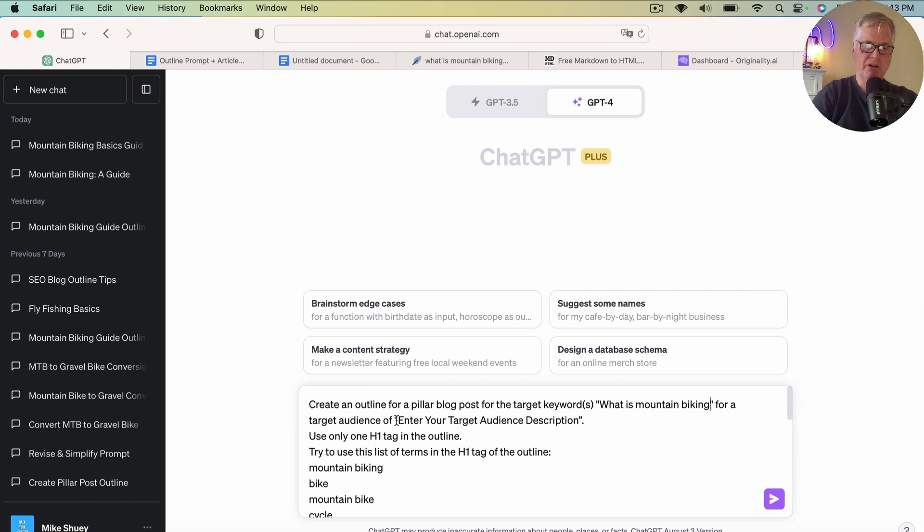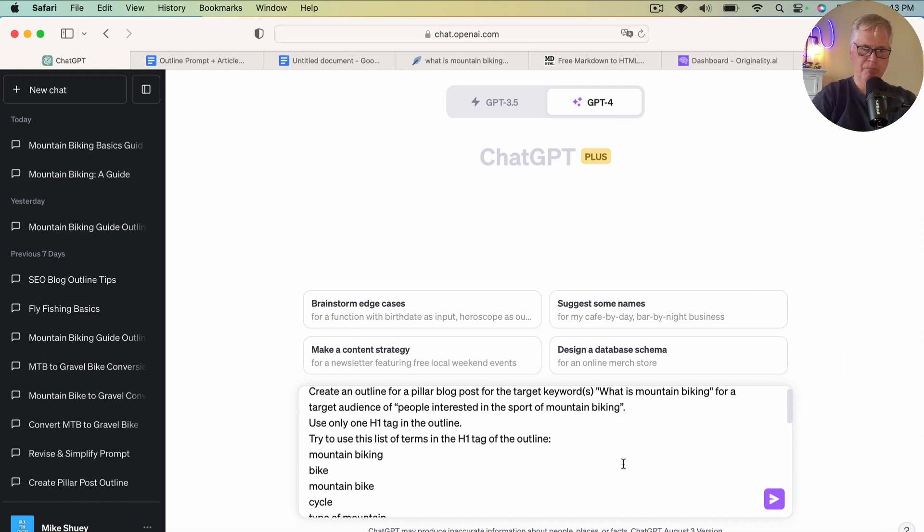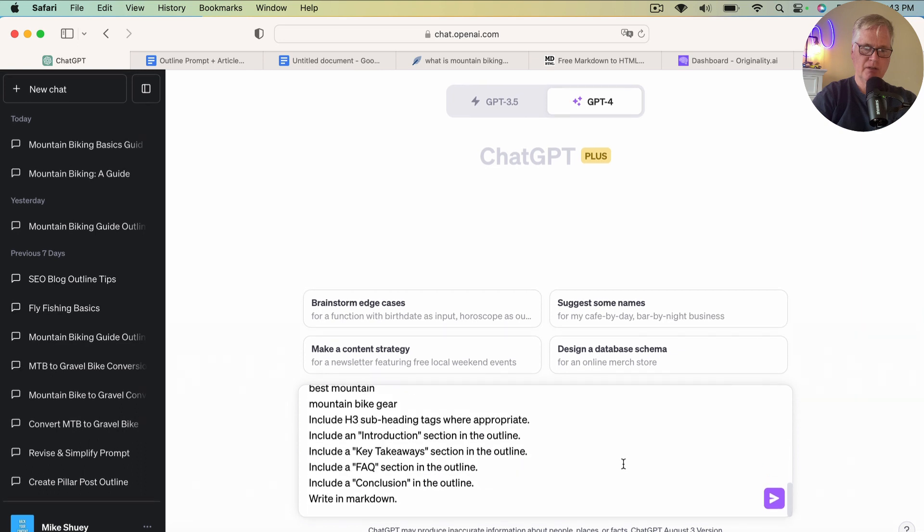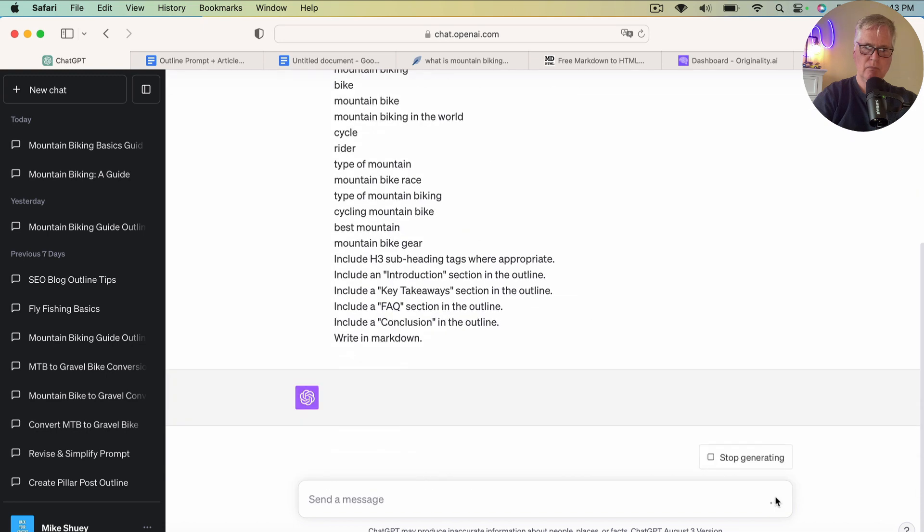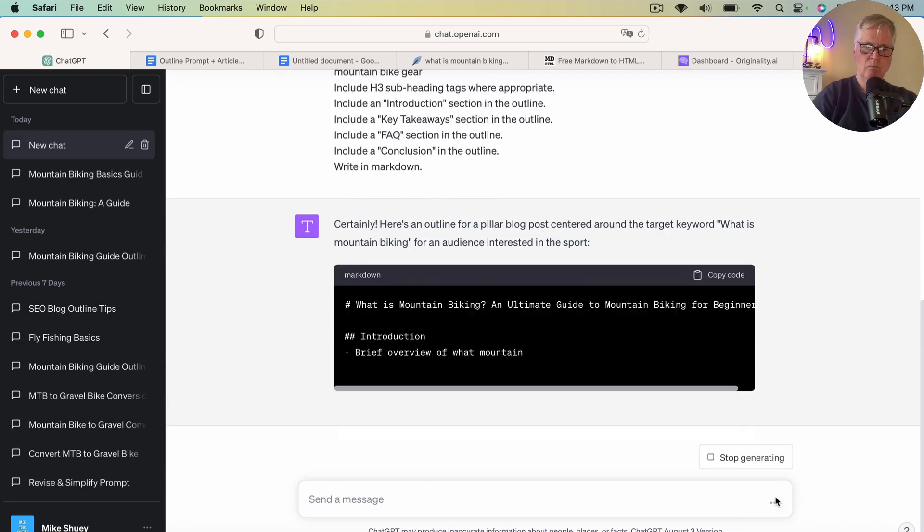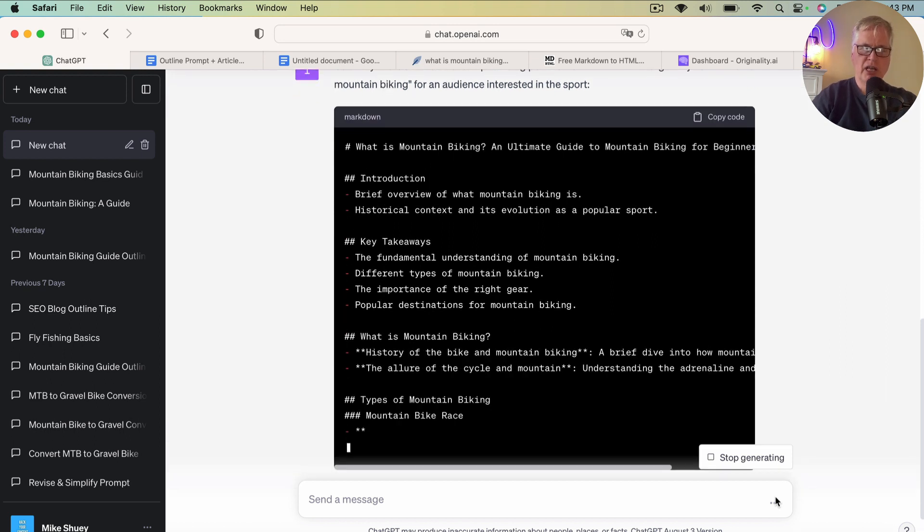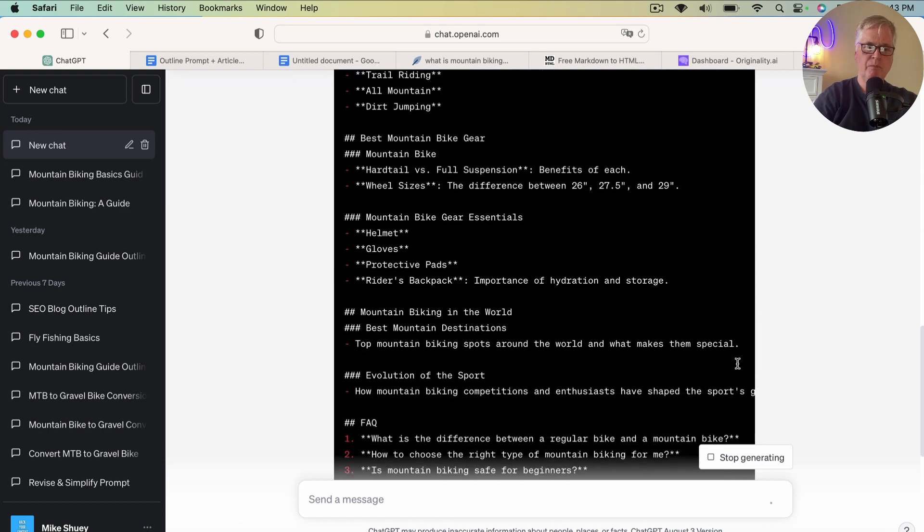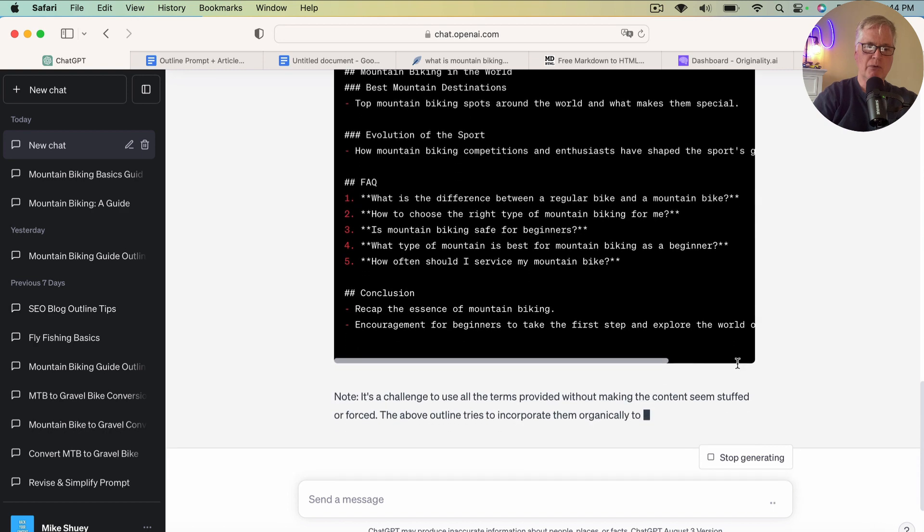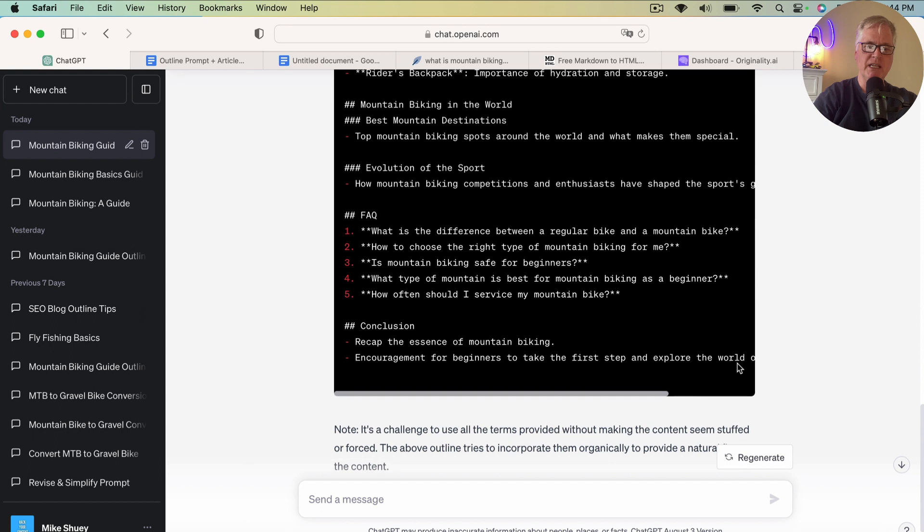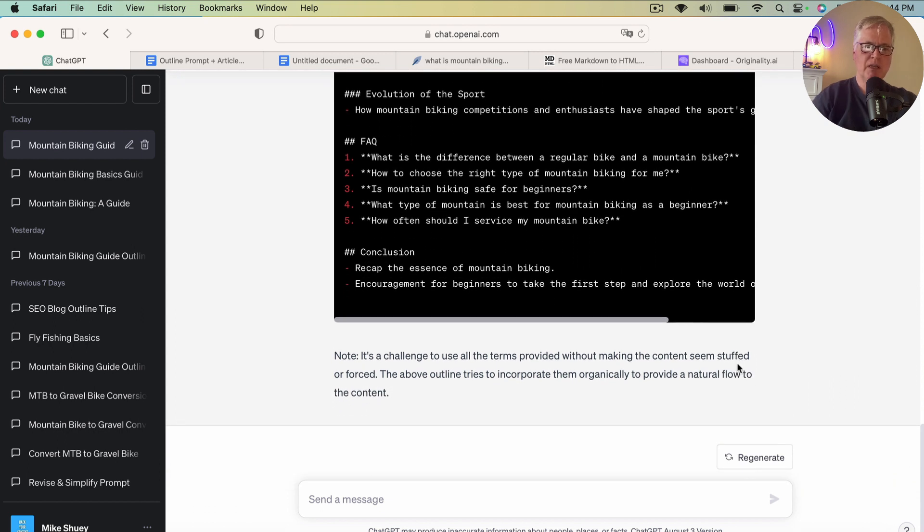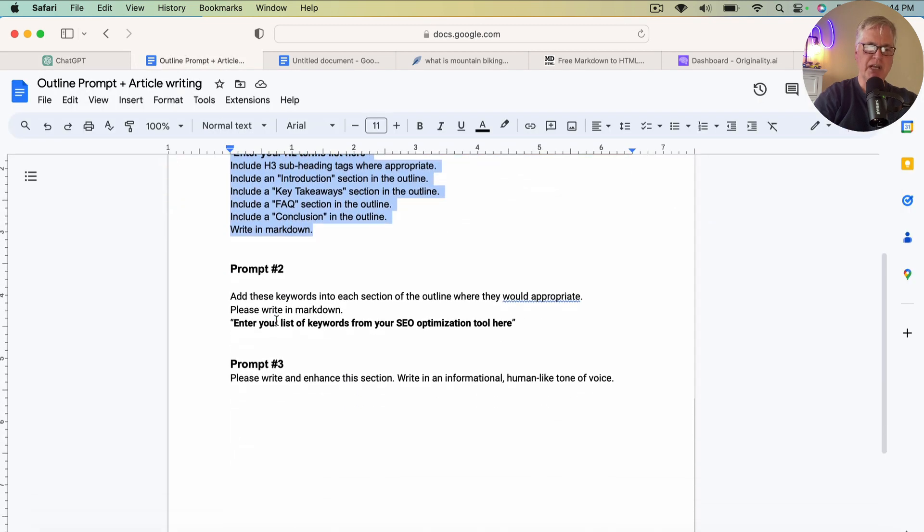So I'm going to ask it to grab a list of the terms. I'm going to drop it into a Google document. And what's nice, at least with NeuronWriter, is they clearly identify your H1 terms, your H2 terms, and then all the basic and extended text terms. So the very first thing we want to do is grab our H1 terms, copy those, go back to ChatGPT, and drop that in. Now I'm going to grab my H2 terms. So we're creating a pillar blog post for the target keywords, what is mountain biking? We want to enter a target audience. So I'm just going to say people interested in the sport of mountain biking. So now we have everything in the prompt that we need. So we're going to go ahead and launch it.